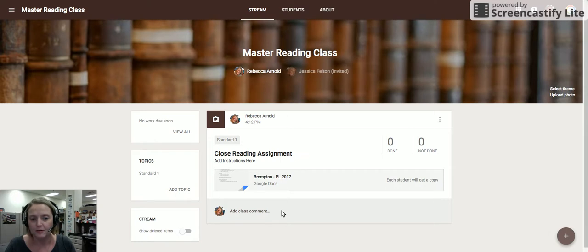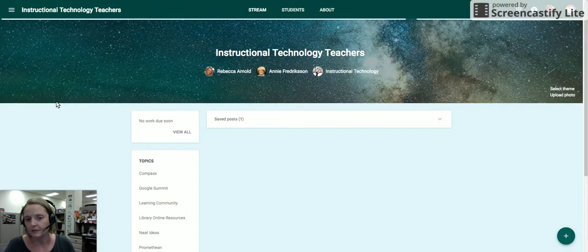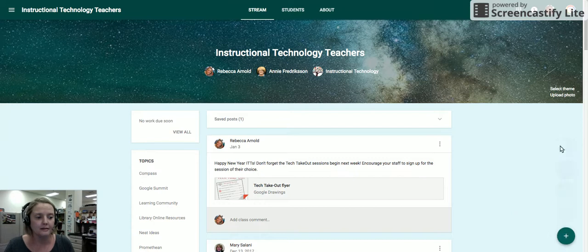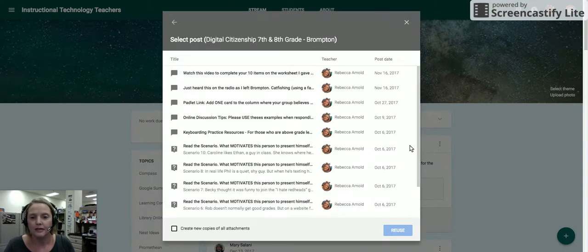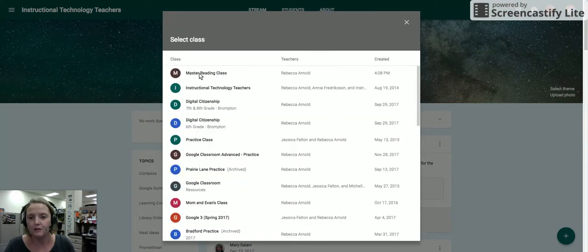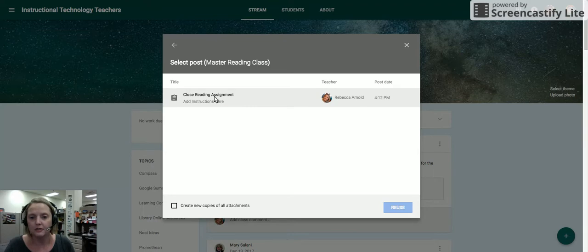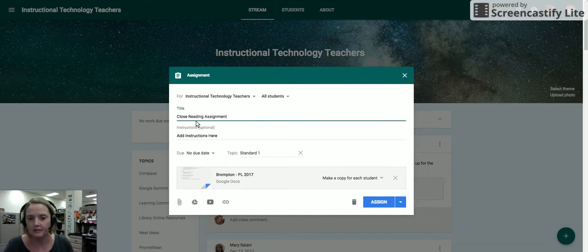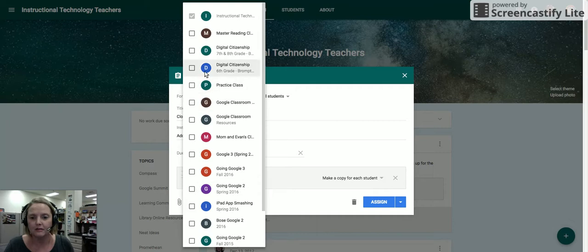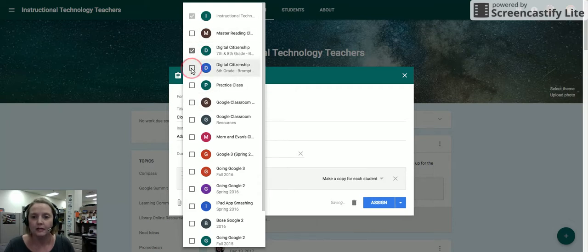now the great part is I can go to any of my other Google classrooms and I can reuse a post. And I can say I would like to reuse a post from that master reading class. Here's the post that I just created. I can reuse that post. And it's going to allow me to assign it to this classroom or any classroom that I have created. So I can assign it to any classrooms that it applies to.